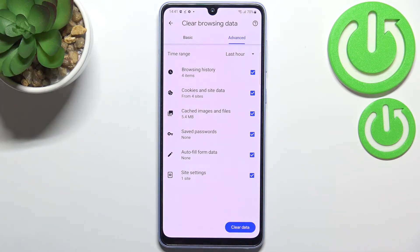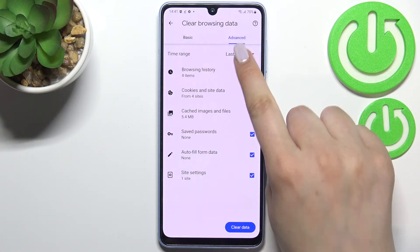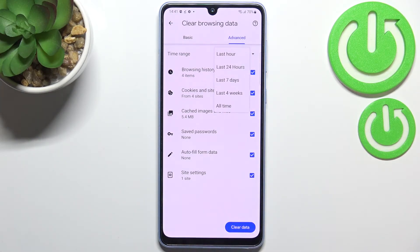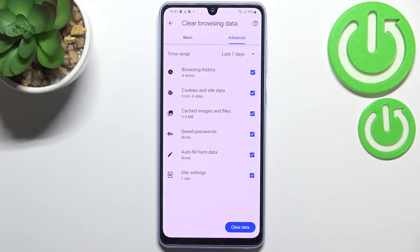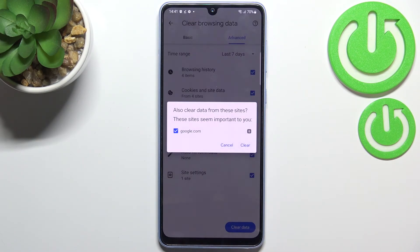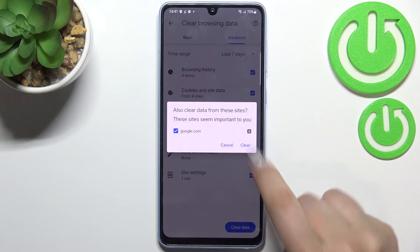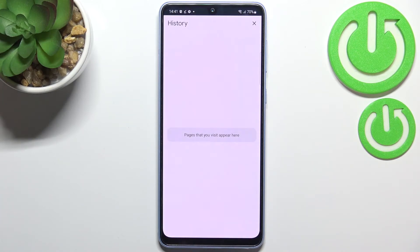If you want to remove something, just make sure that it is marked. I just marked everything. What's more, we can change the time range from last hour to last seven days for example. So if you are ready, just tap on clear data and confirm it with clear.